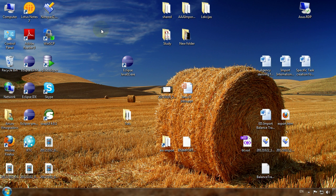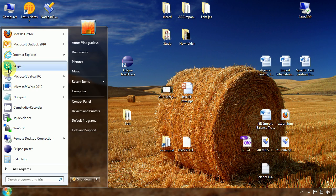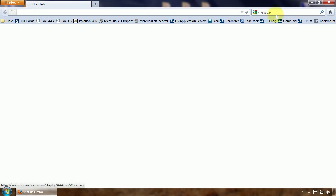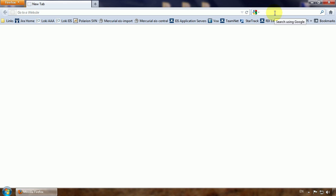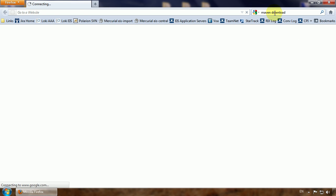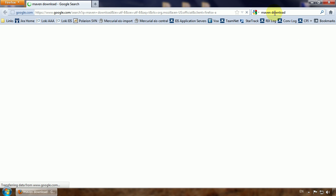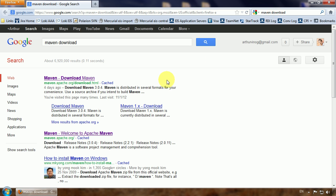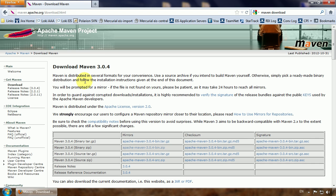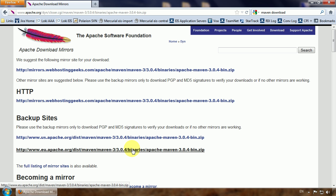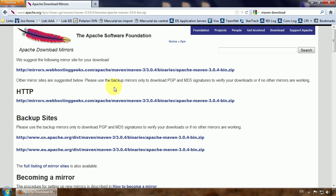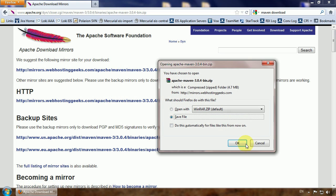First of all we need to download the Maven binaries and then perform some configuration. Let's start from the downloading. Just go to Google again and type in Maven download. The first link is correct. I think we'll try to use the third version and we need the binary zip. Click the link, pick the mirror.